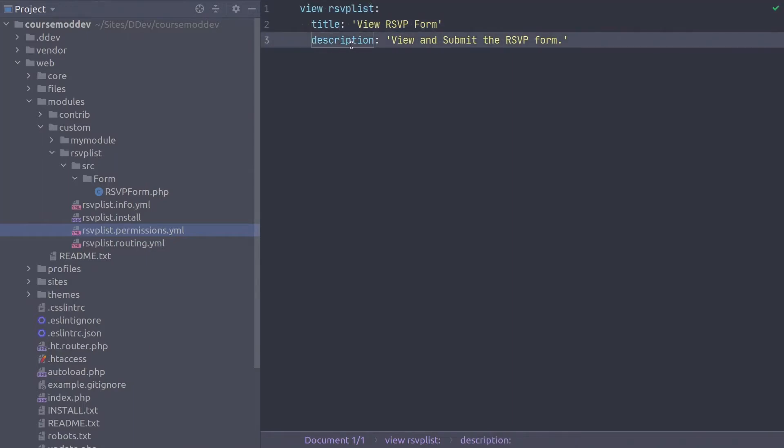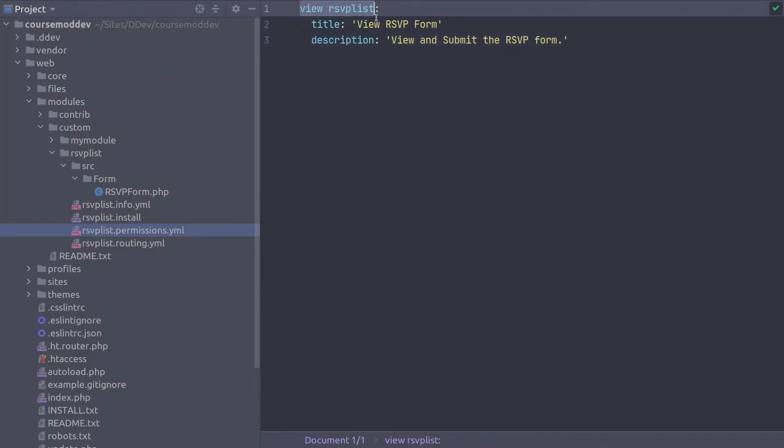Notice that defining permissions is straightforward. View RSVP List is the machine name of the permission. The machine names are the canonical way to refer to permissions for access checking. Put more simply, the permission machine name is the string to use when referencing the permission in code.